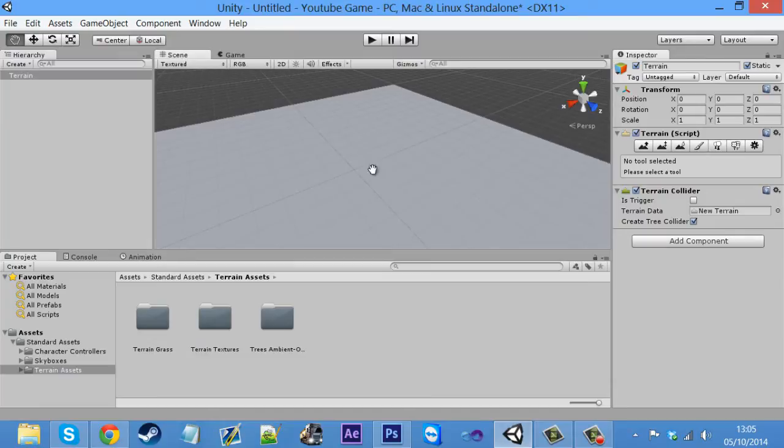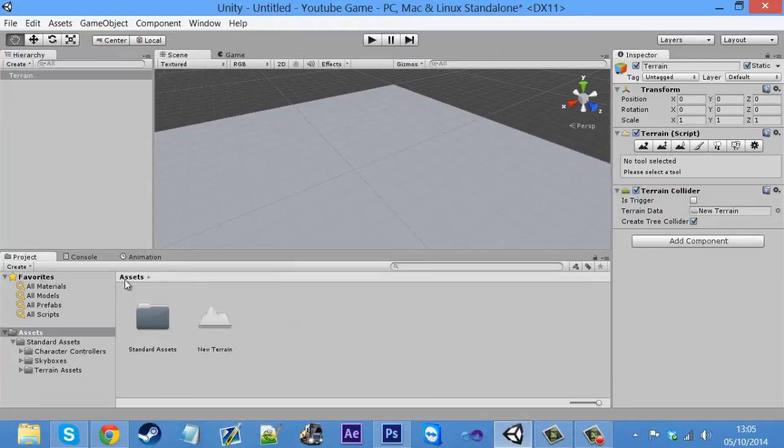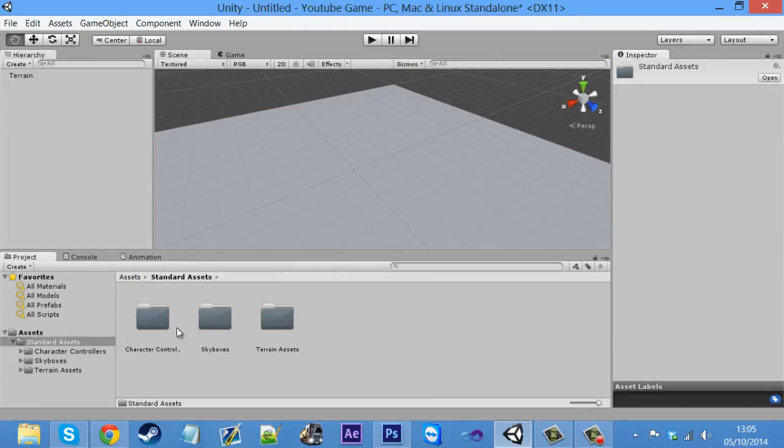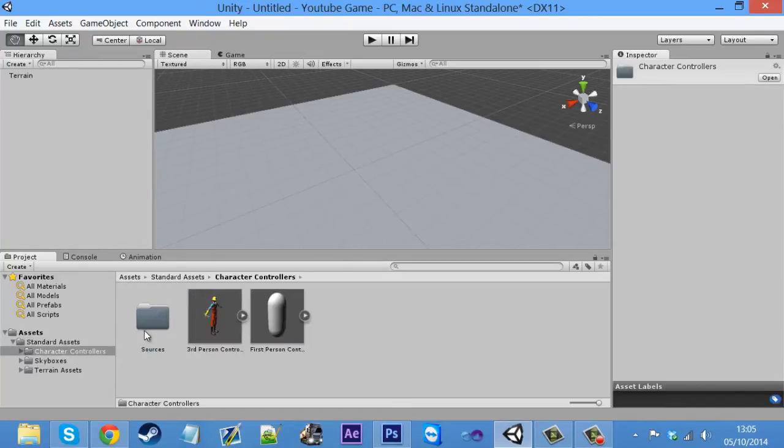It looks like nothing special yet, but I'll show you what it looks like. Just before we edit this, let's just drag in our character so we can actually see what we're doing. So you want to go back to the assets folder, click on standard assets, and then character controller.